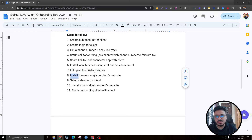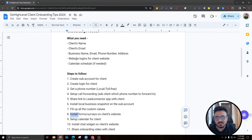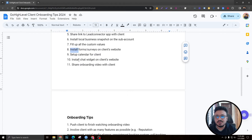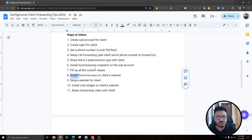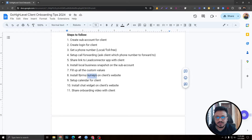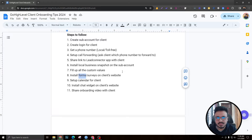Next, log into the client's website using the logins they provided and install the Go High Level forms and surveys — these come as part of the snapshot. If it's a multi-step form, install a survey; if it's a single step, install a regular form. Installing this on the client's website is very important — it should be almost an obligation for the client.